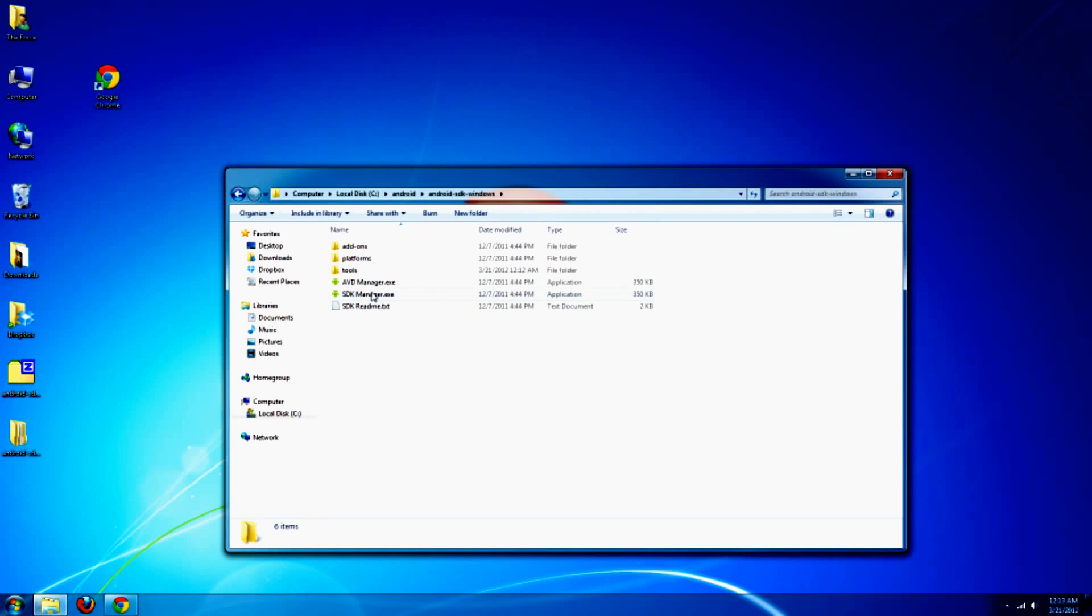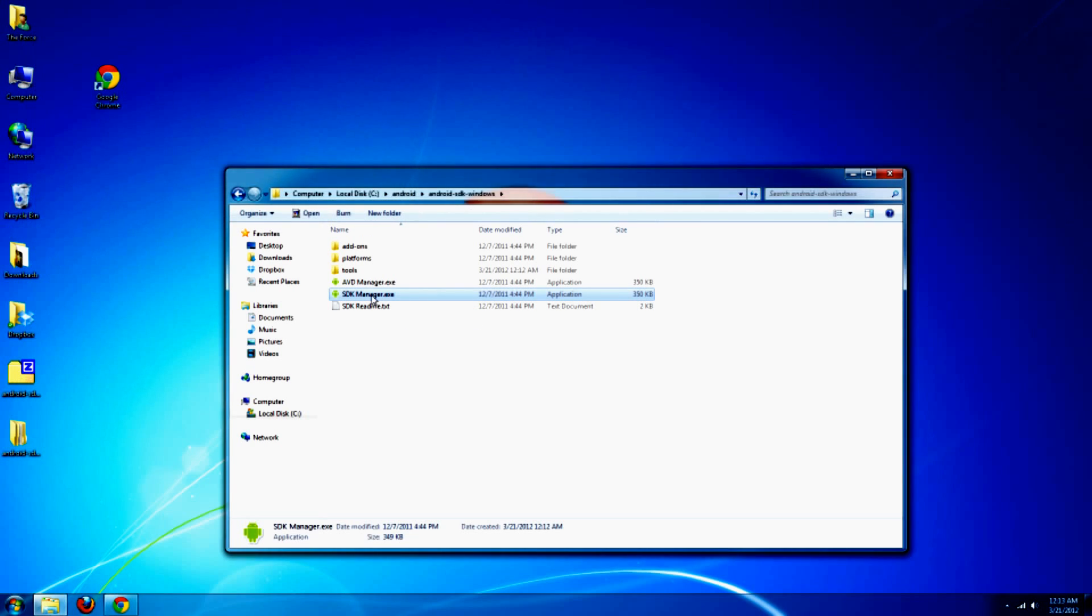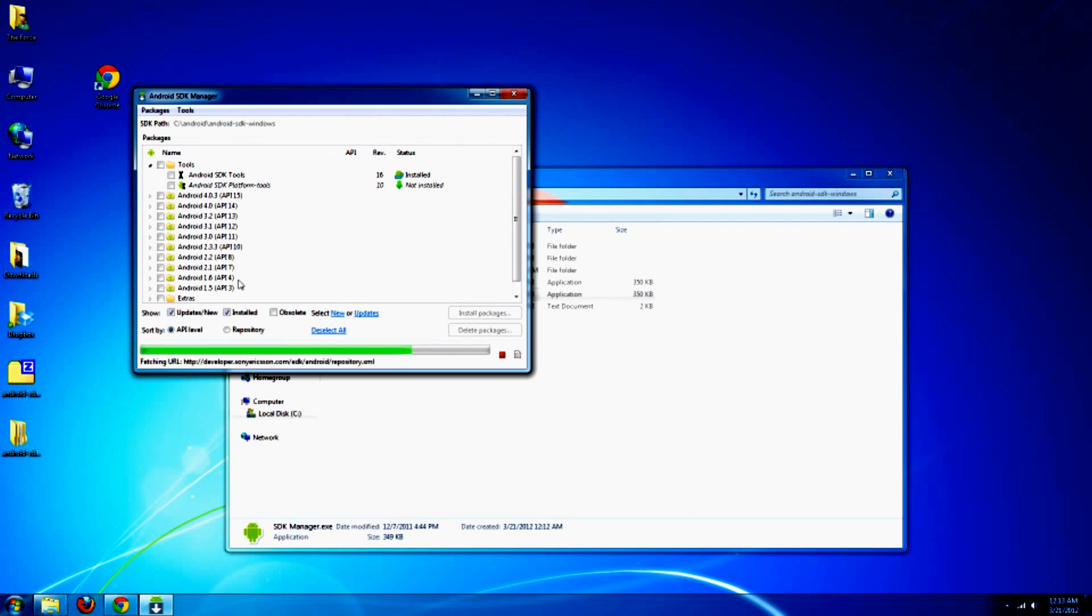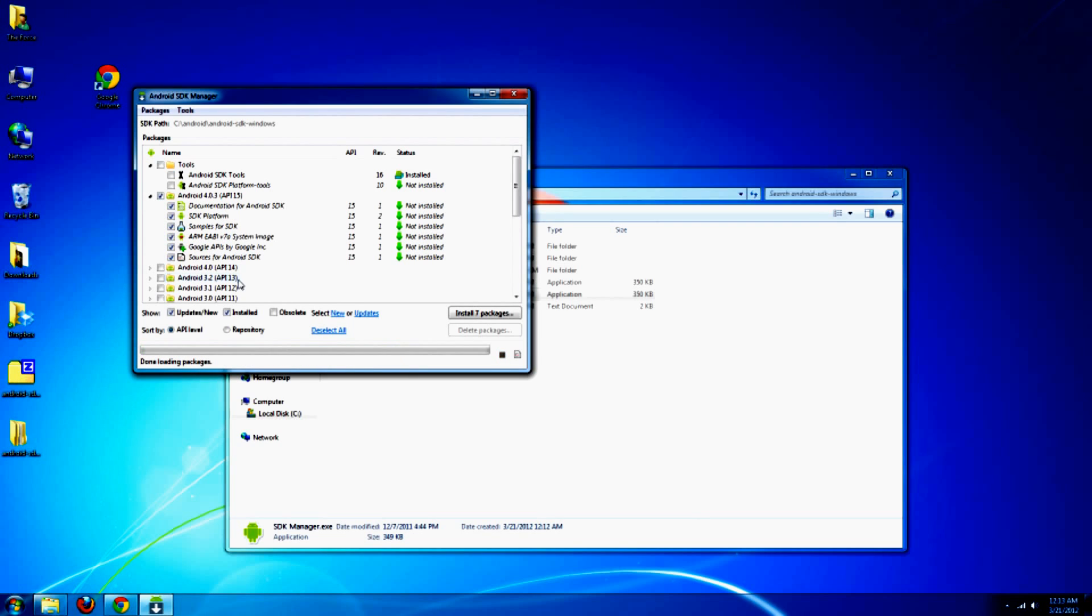Go ahead, go into there and open up the SDK manager. There you're going to have a long list of different things you can download for accessing programming Android.